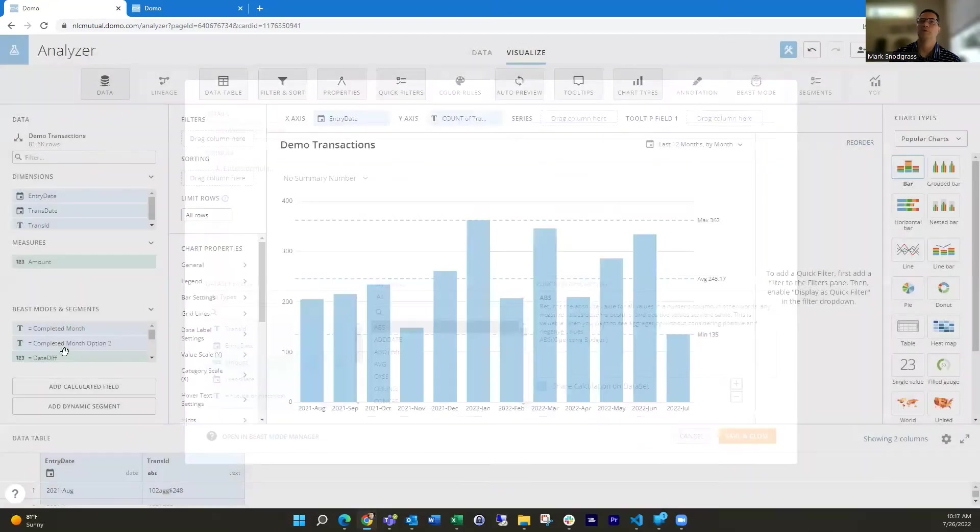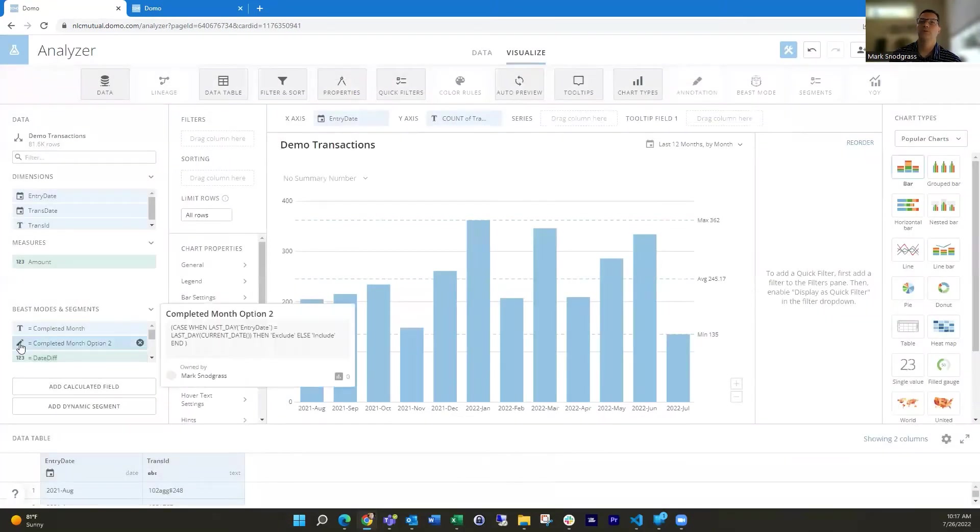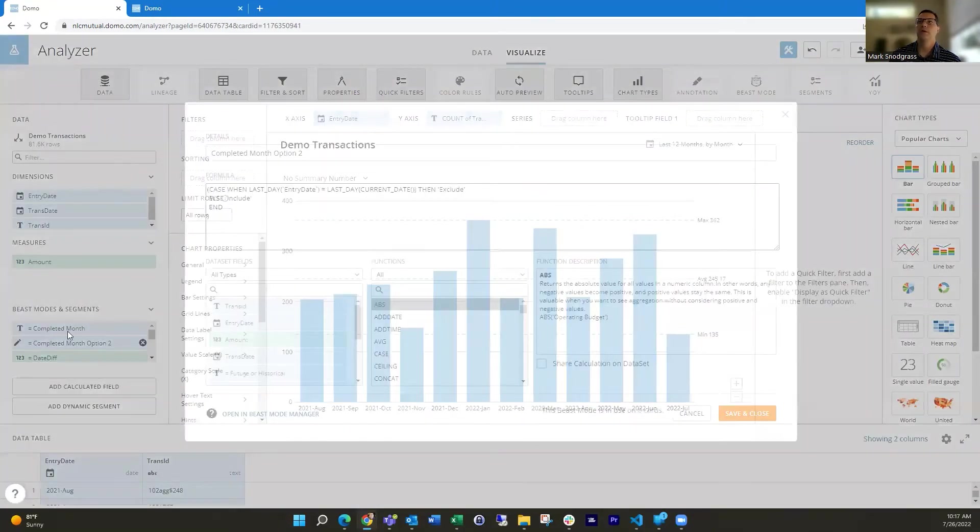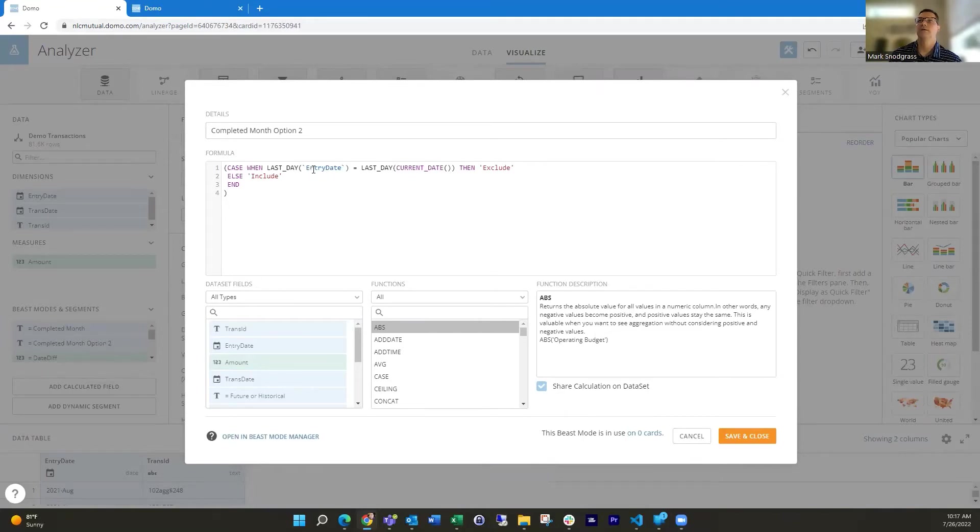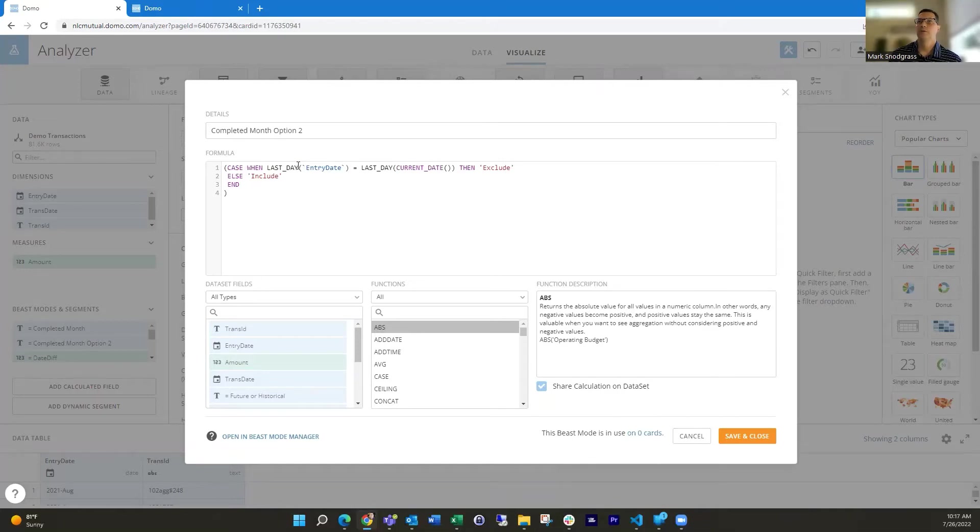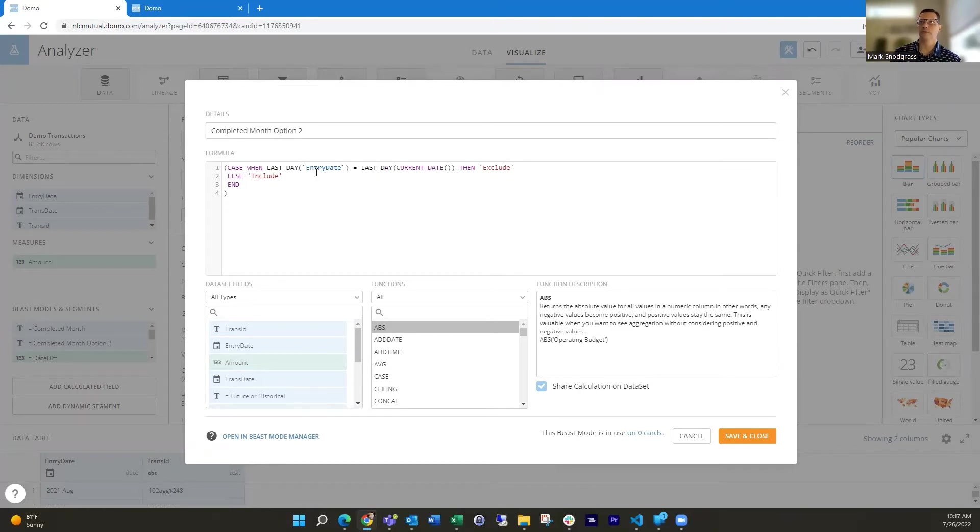Another option you could do but has some caveats, you could just use the last day function itself and just look at the last day, move the entry date of the last date, entry date in the last day function to say, is this the same? So tell us, is it in the same month as the current date? Otherwise, we're going to exclude it.